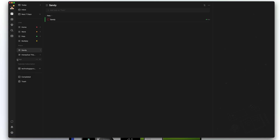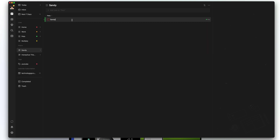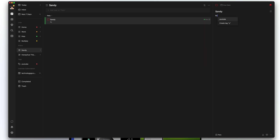Next is tags. Tags are pretty self-explanatory. You click next to tags, go to the addition symbol, and let's say we add a tag called 'YouTube' with a red color. The parent tag is if you want sub-tags under it, like videos, scripts, thumbnails, and so on. Once you've done that, go to save. Then within a task, you can type hashtag YouTube to create and apply that tag.